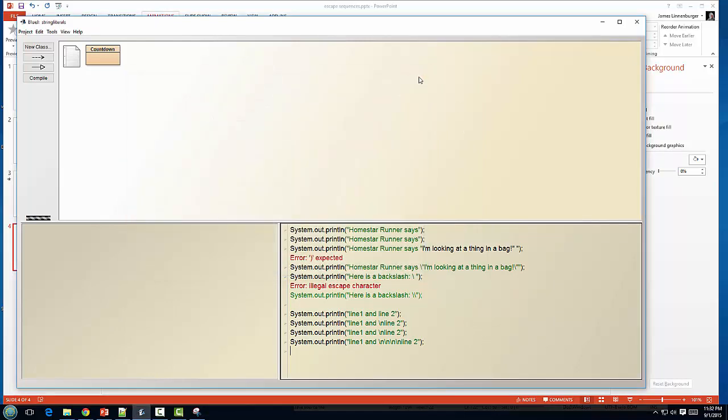So that's the basic of escape sequences. In that lab one that we'll be doing Thursday and Friday, you'll have some practice with escape sequences.